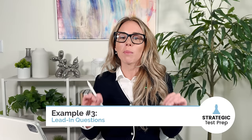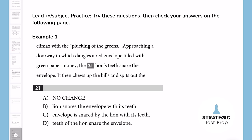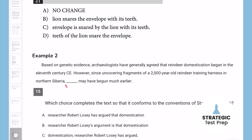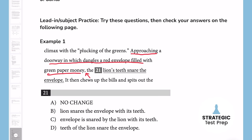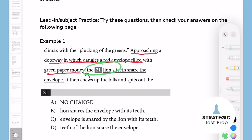The last standard English convention example deals with what I call lead-ins, and this is super popular on the digital SAT — this will be on your test. You can pinpoint a lead-in if you see a comma and then the blank right after it; chances are the part before it is a lead-in introducing the subject. If I say 'approaching a doorway in which dangles a red envelope filled with green paper money,' my subject has to come right after that. The subject comes right after the lead-in and has to be whatever was approaching the doorway.